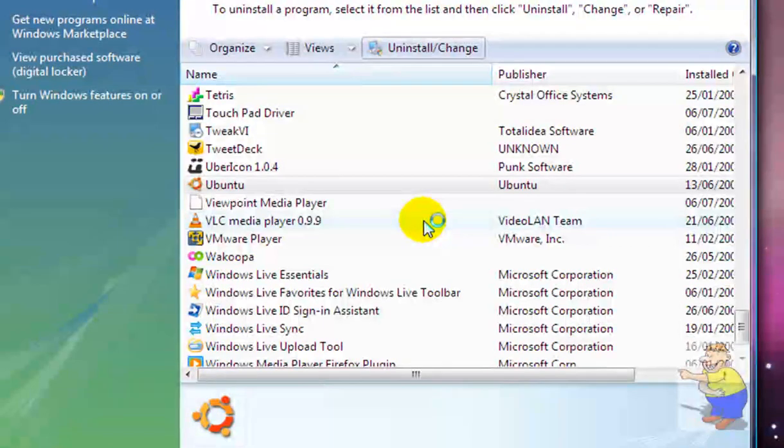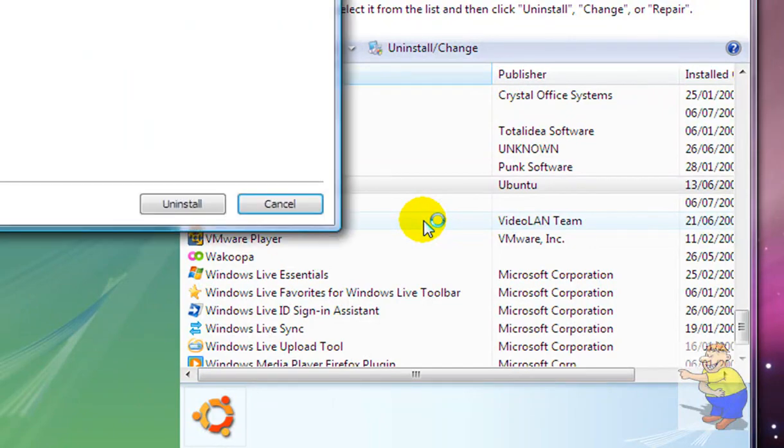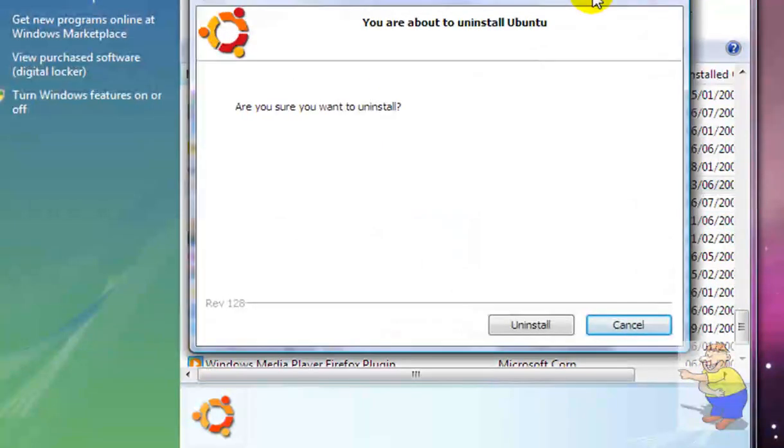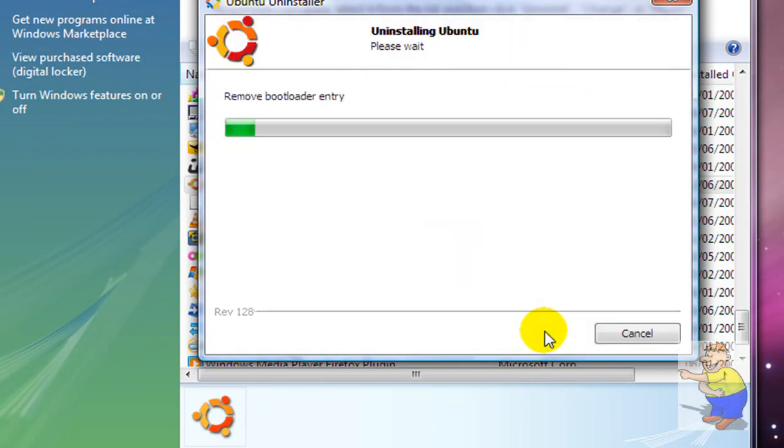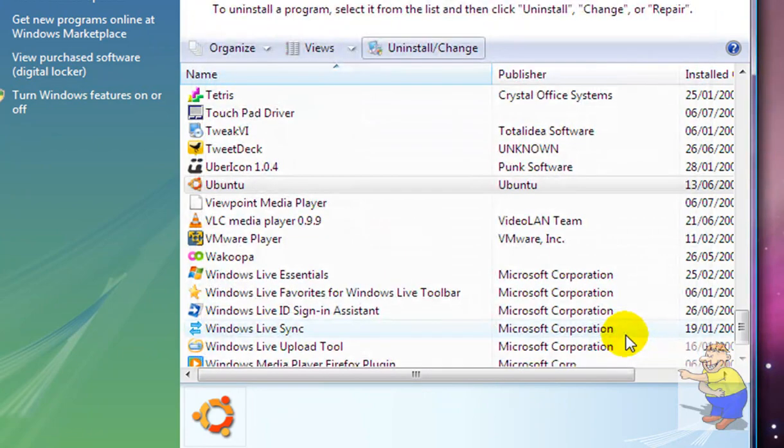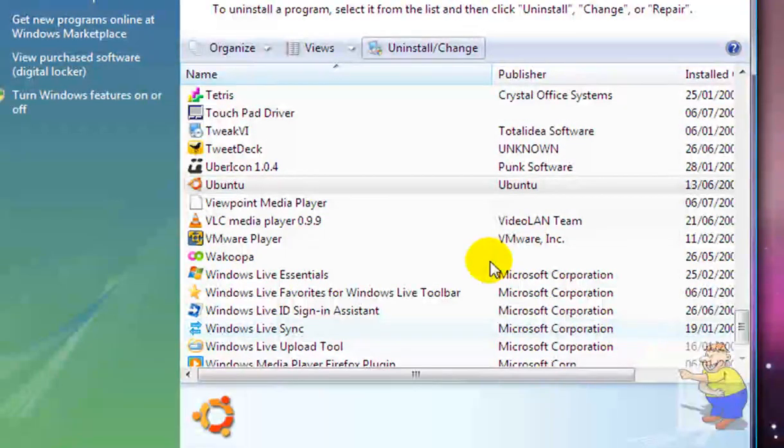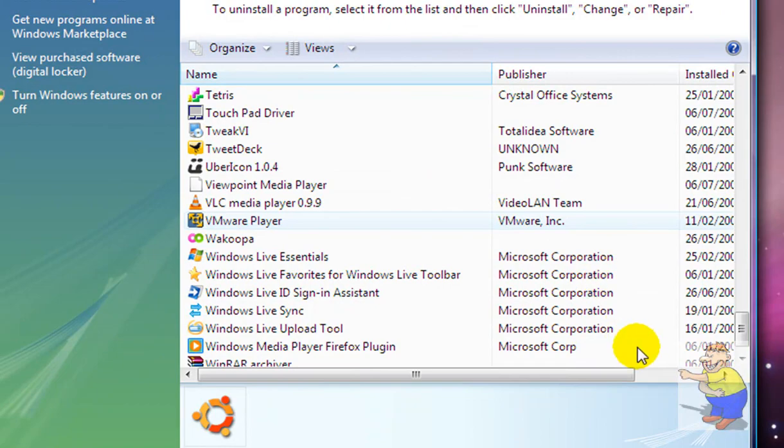And it should take 100 minutes, probably under 30 seconds to actually uninstall. It doesn't take long at all, but remember, once it's done, it's done. You can't get any of your Ubuntu files back unless you back them up on your Windows drive.